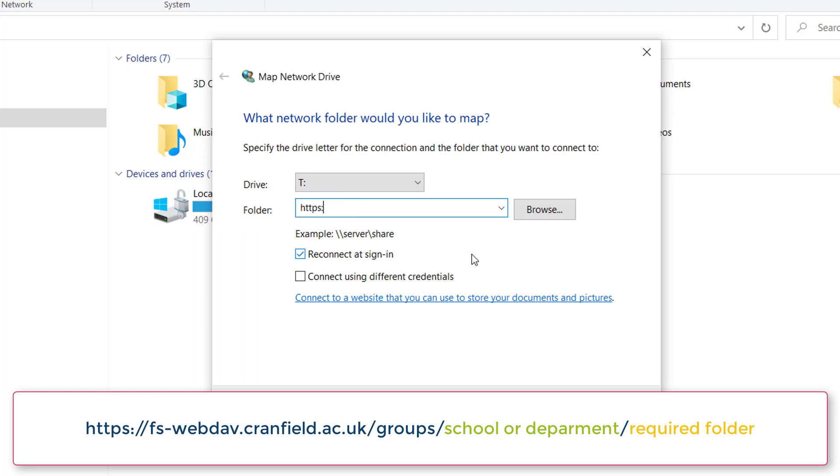Begin by typing https://fs-webdav.cranfield.ac.uk as shown on the screen here.